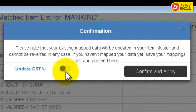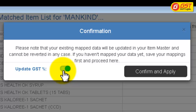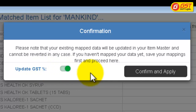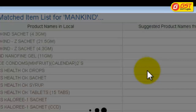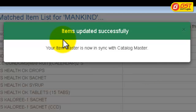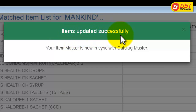Make sure that you turn on the Update GST Percentage after noting down the message that existing mapped data will be updated into your product master and cannot be reverted in any case. Give Confirm and Apply. You will receive a message stating items updated successfully.